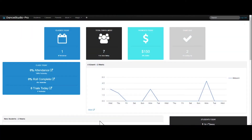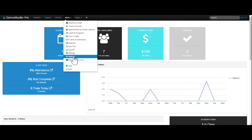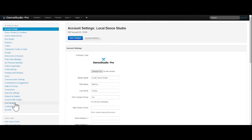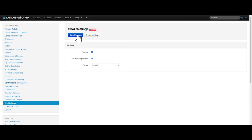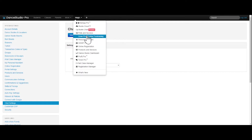To get started, navigate to More, Settings, and Chat Settings. Here you will need to enable chat, as all Premiere accounts will have this feature disabled initially. Once this is enabled, you'll save your changes and click Launch Chat or Magic Studio Chat.